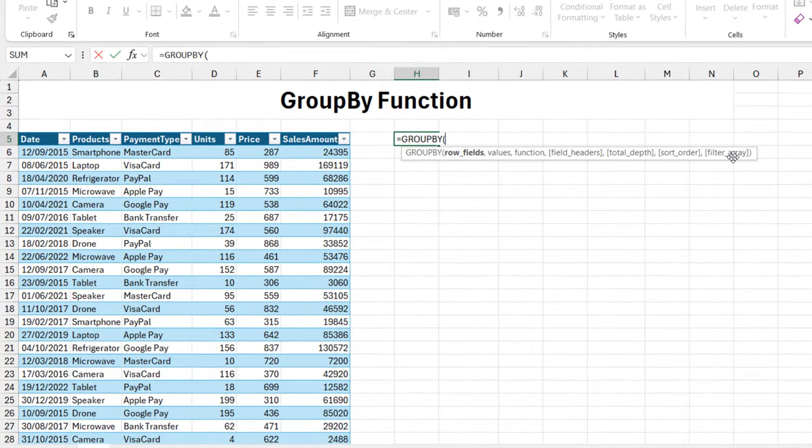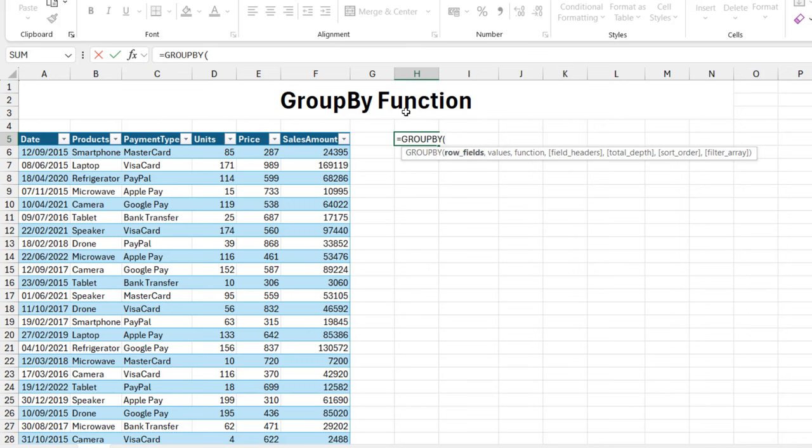Pay attention to this row field. This means we can actually have more than one field. I can add more than the product payment field. For the values, I can give not only a single numerical column but even multiple numerical columns.